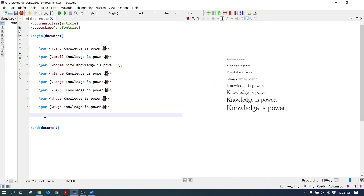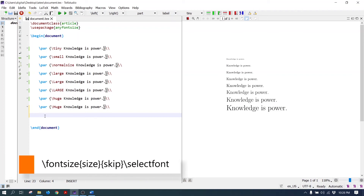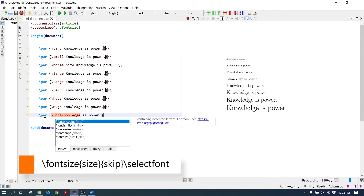These are the LaTeX predefined commands to change the font size. To give a specific font size to the text, the fontsize command is used.